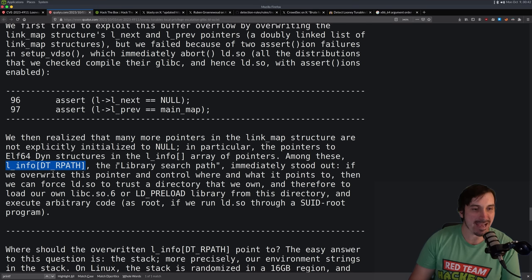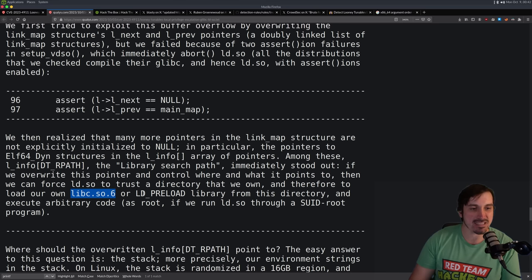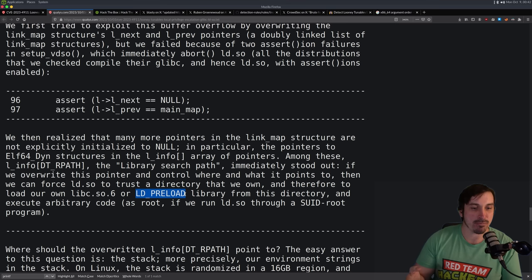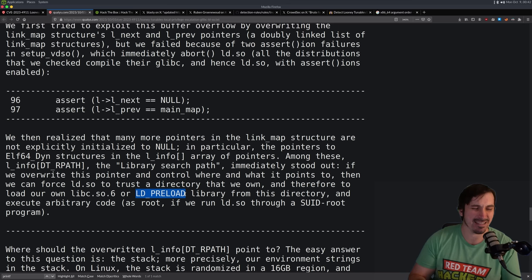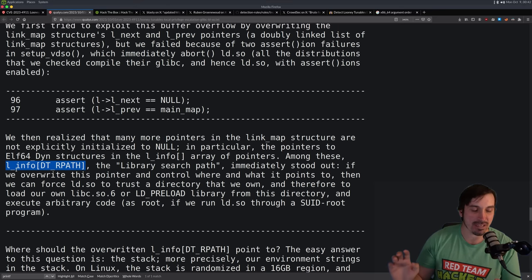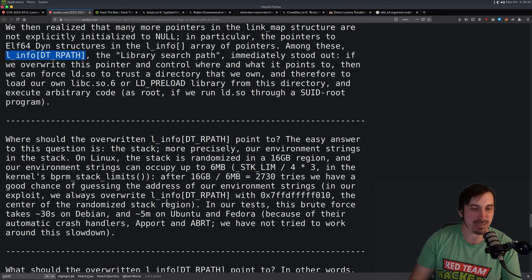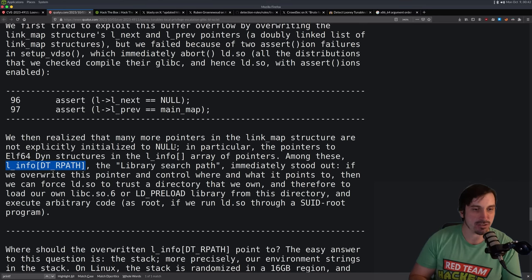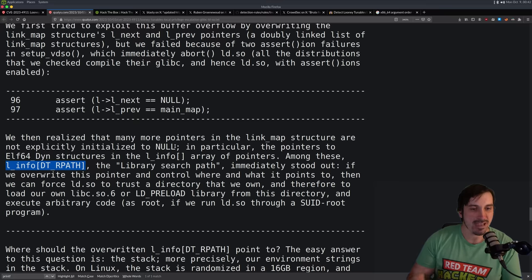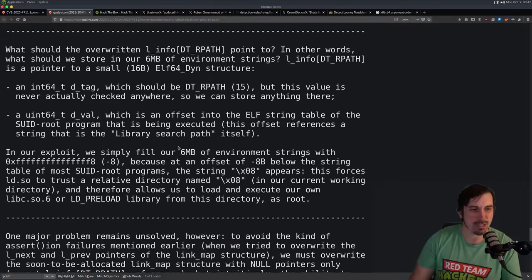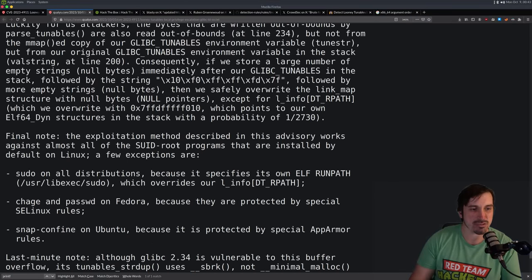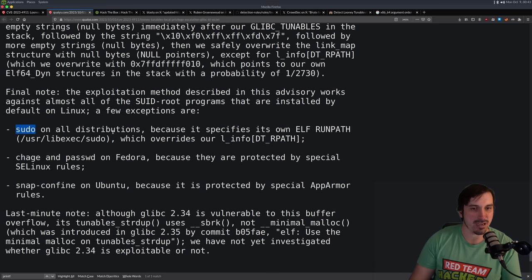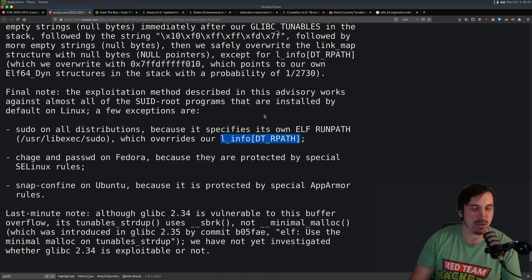So let's see how the exploit works is they essentially poison environment variables and eventually land into this L info DT R path, which is the library search path. This is how your computer is going to know where libc or LD preload libraries are. Typically, this environment or this variable is just null. So then the program or the loader will go to your default system location, which I think is like lib64. But because we use this calloc to write memory, we essentially have access to write this path one out of like 3000 times.